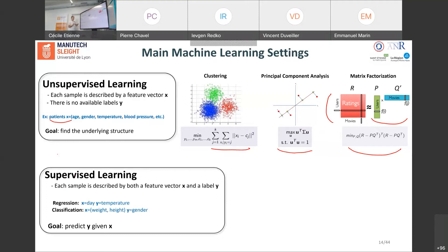The second learning setting is supervised learning. The main difference from unsupervised learning is that here we assume both x — the feature representation — and y — the label of the examples — are known. That's why it's called supervised: we have supervision in the form of labels. There are two subfields: when y is a continuous value, we talk about regression; when y is discrete, we talk about classification.